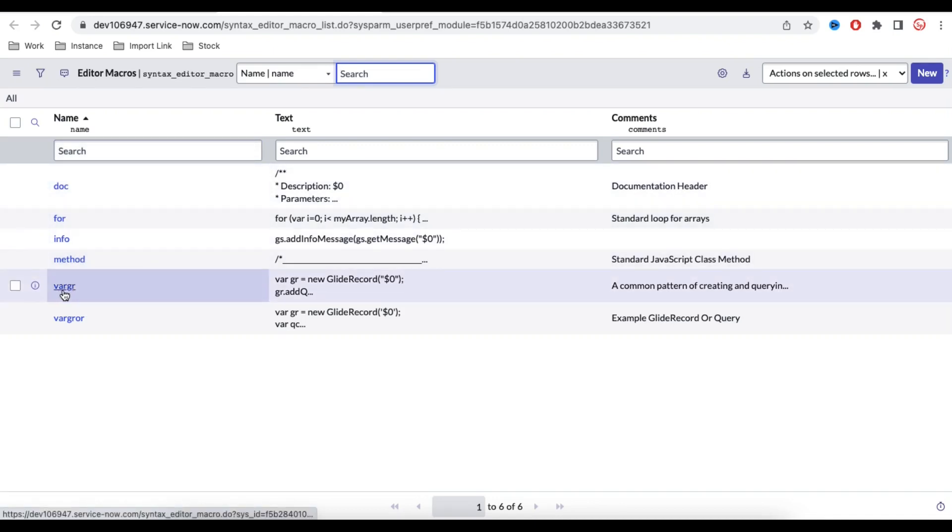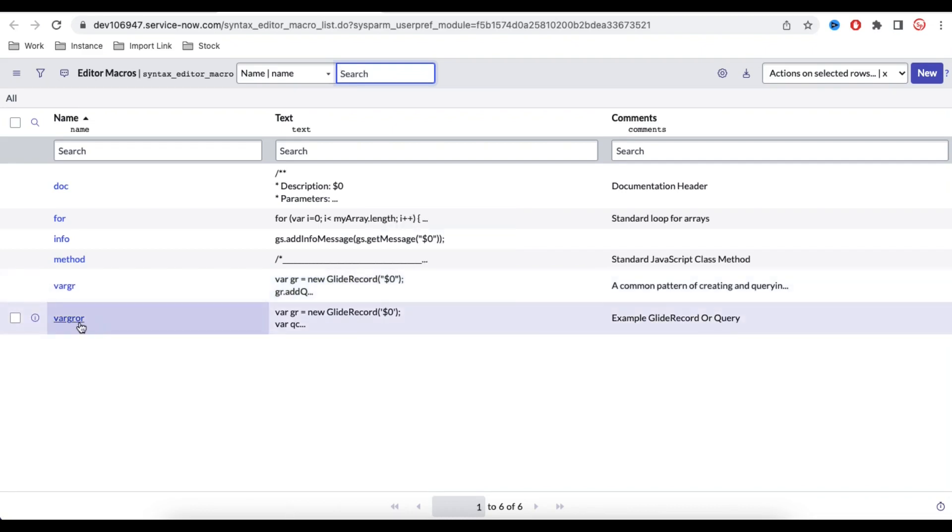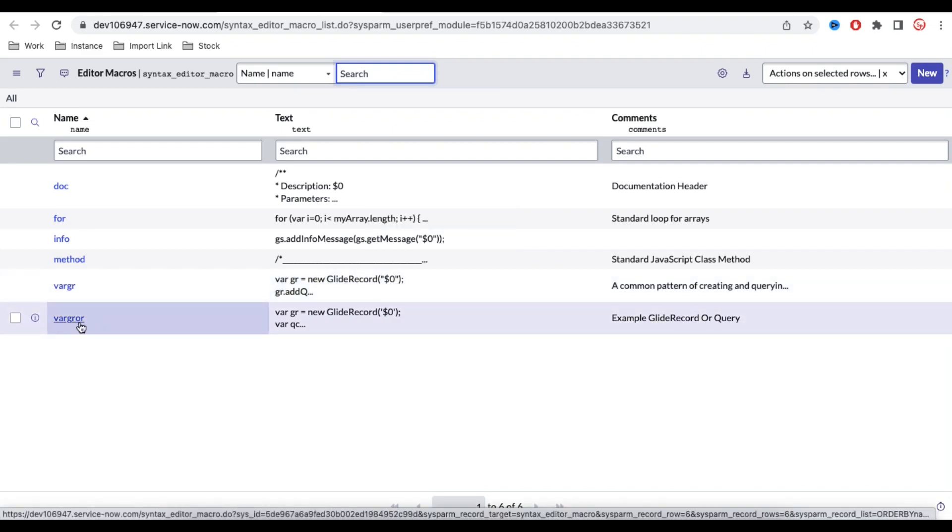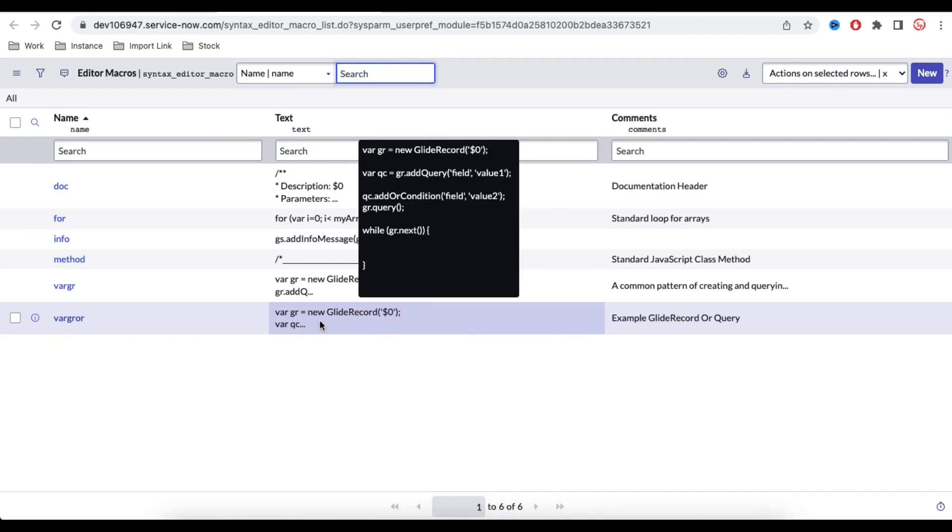So for example, we are using the var gr. Using the var gr, we can automatically, system will generate this code. If we are using that var gr or, our system will automatically generate this code, right? So we can create our own code or our own syntax also.